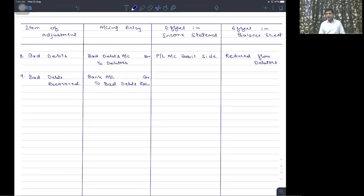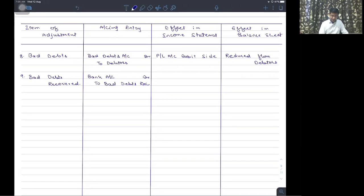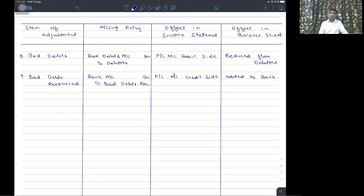Bad debts recovered is shown as a separate income in the profit and loss account credit side. It is neither adjusted against bad debts nor against debtors. If it has been credited to the personal account and shown with creditors, we reduce it from creditors and show it on the P&L account credit side.